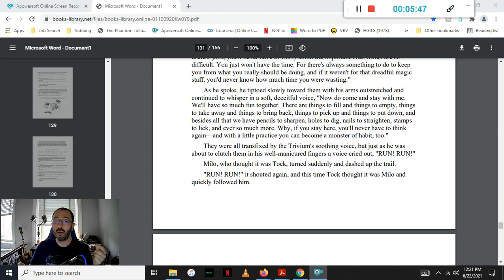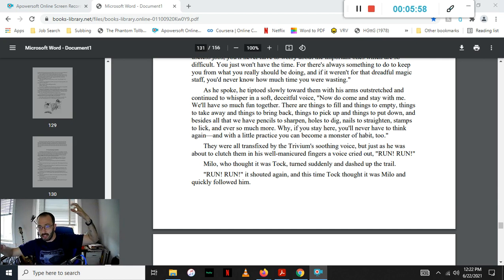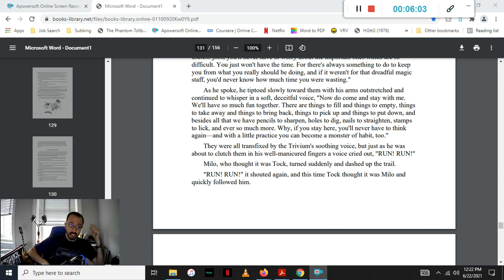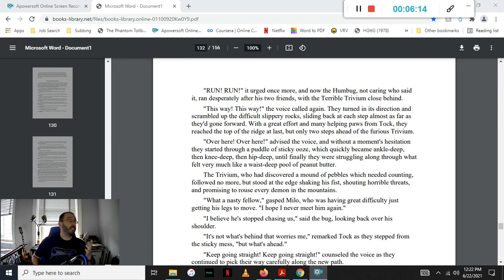They were all transfixed by the Trivium's soothing voice, and just as he was about to clutch them with his well-manicured fingers, a voice cried out, Run! Run! Milo, who thought it was Tock, suddenly turned and dashed up the trail. Run! Run! it shouted again, and this time Tock thought it was Milo, and quickly followed him. Run! Run! it urged once more, and now the Humbug, not caring who said it, ran desperately after his two friends, with the terrible Trivium close behind.